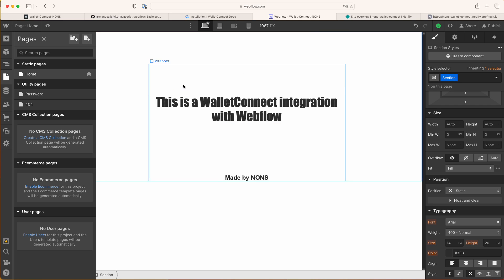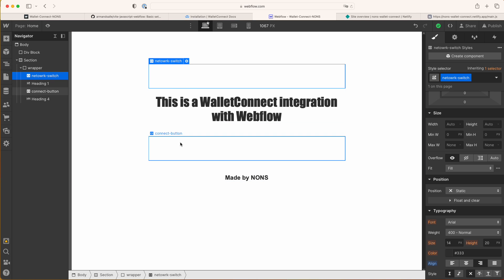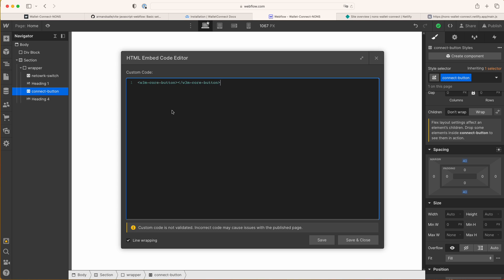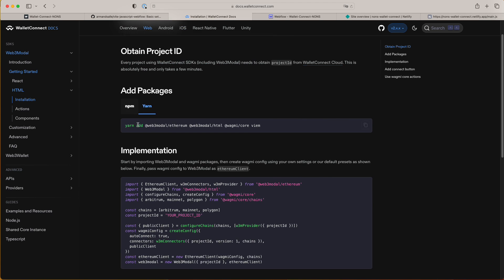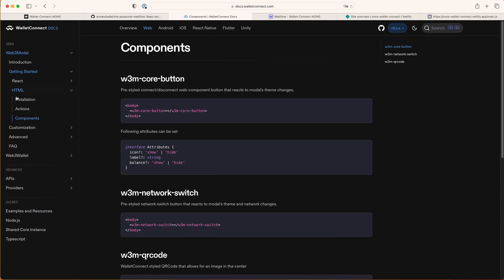The other thing you cannot forget about is to add the buttons. For example, here I have the connect button. When you look into this HTML embed, you're gonna see the Web3 model core button and you can find it here. This is the connect button and you can find some more components here in the components. By the way, I have used the vanilla HTML and vanilla JavaScript in my project.